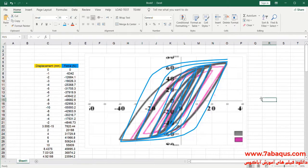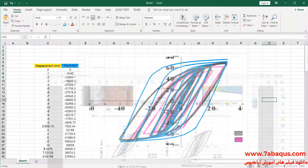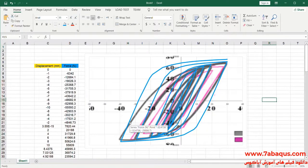This question has been simulated correctly and properly in the Abaqus software.